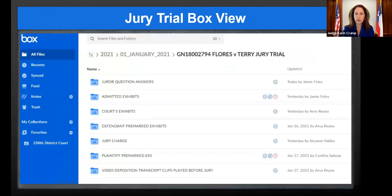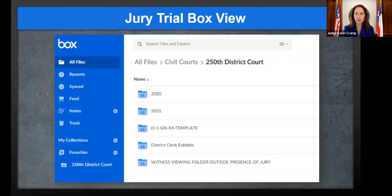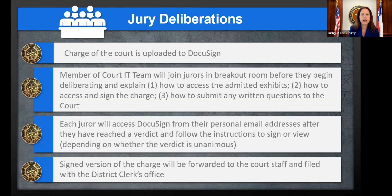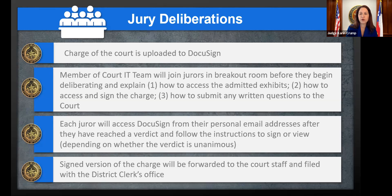The charge of the court is uploaded to DocuSign, and a court IT member goes into the breakout room to explain to jurors how to access admitted exhibits, how to access and sign the charge, and how to submit written questions to the court. Each juror can access DocuSign from their personal email address. After reaching a verdict, they follow the instructions to sign — if unanimous, just the presiding juror signs — and the signed charge is forwarded to court staff and ultimately filed with the district clerk's office.